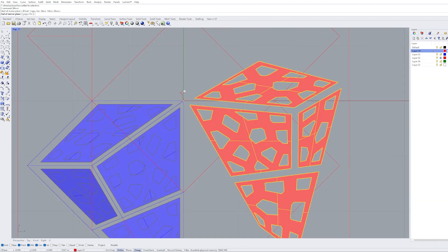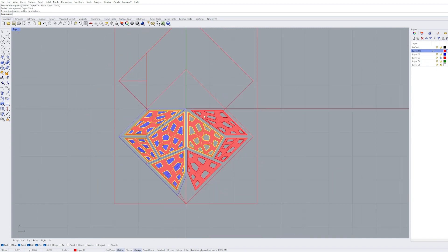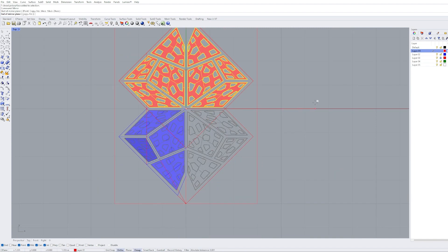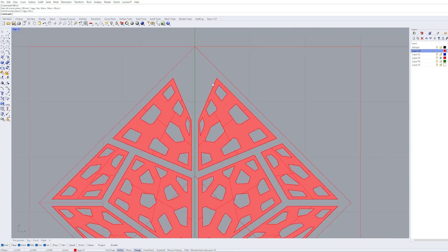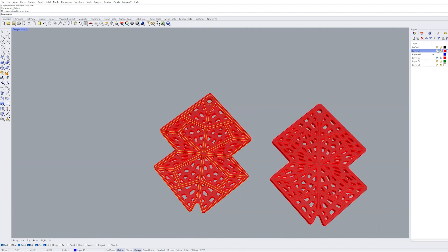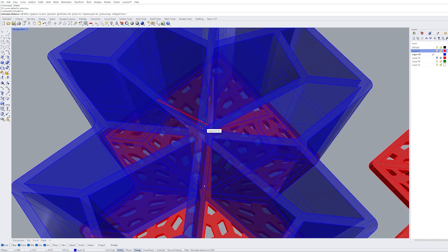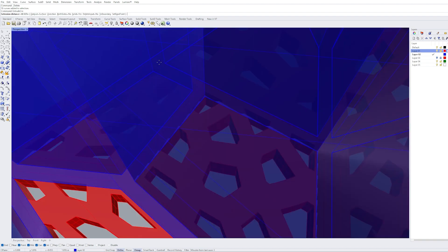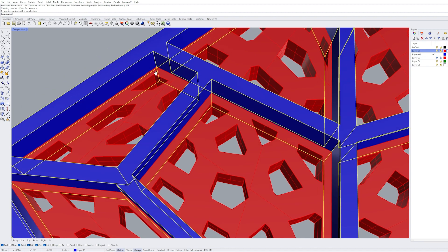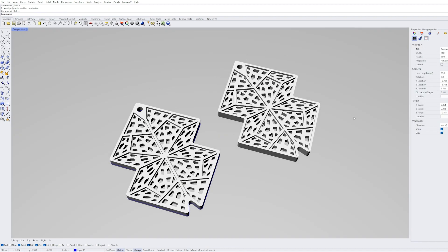The last step of the process is to mirror the Voronoi objects around to fill each section of the original outline that we created for the earring. Then we extrude the frame that goes between each of the Voronoi areas, use the Boolean Union command to join everything together, and cut out a circle at the top of the frame where the earring accessory is going to be attached.